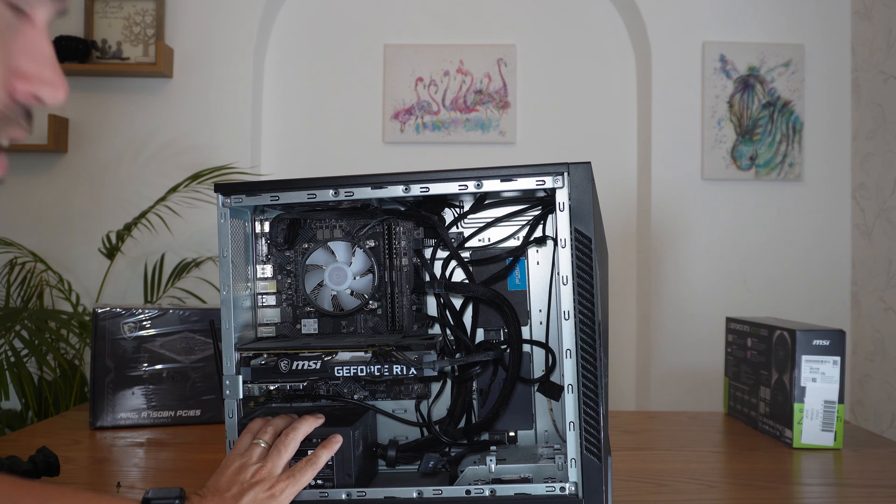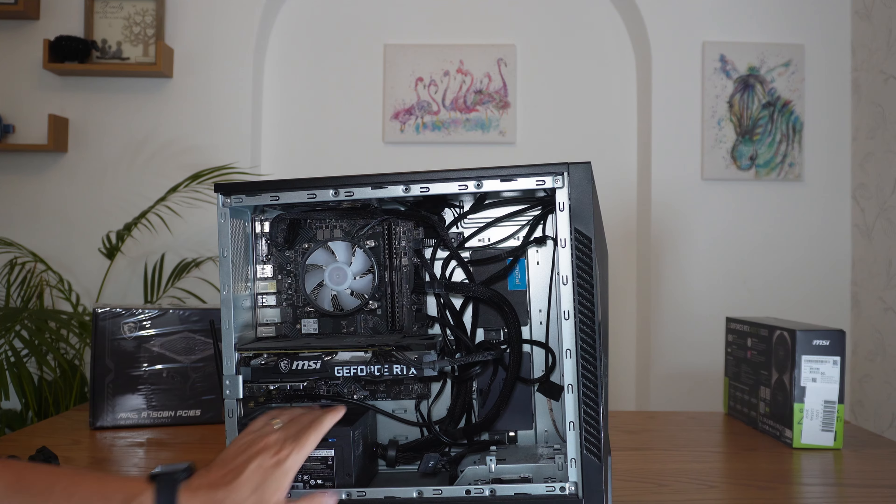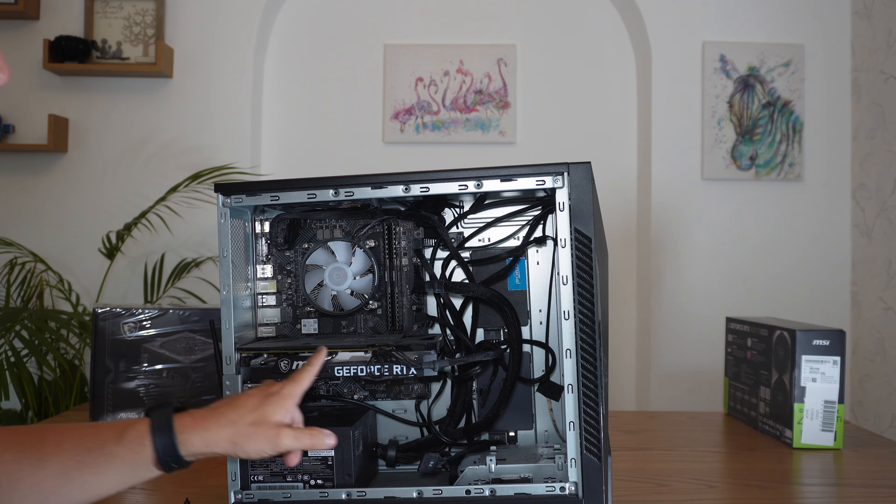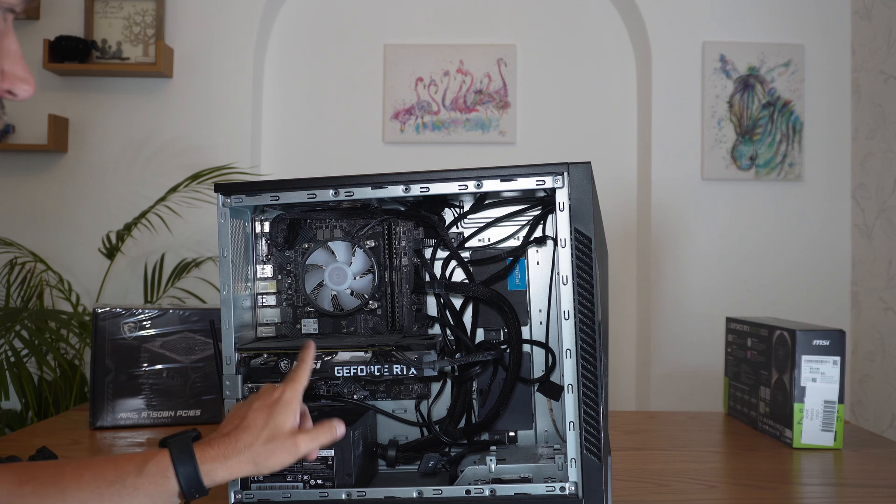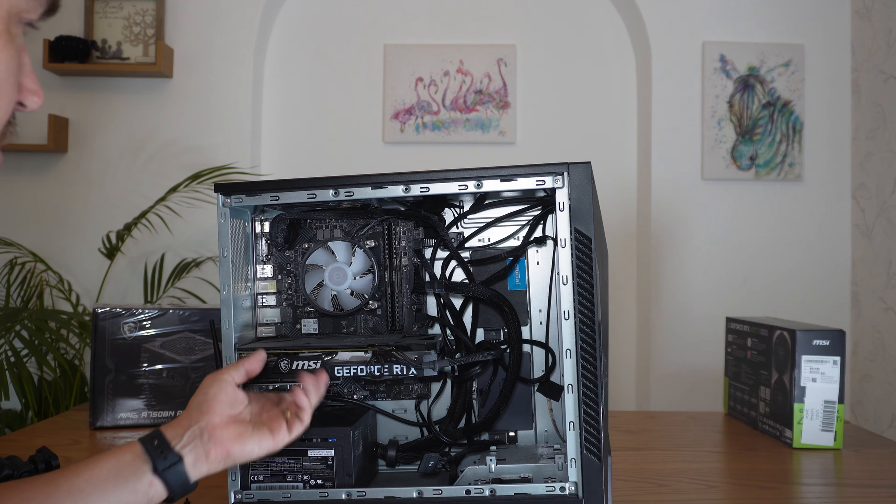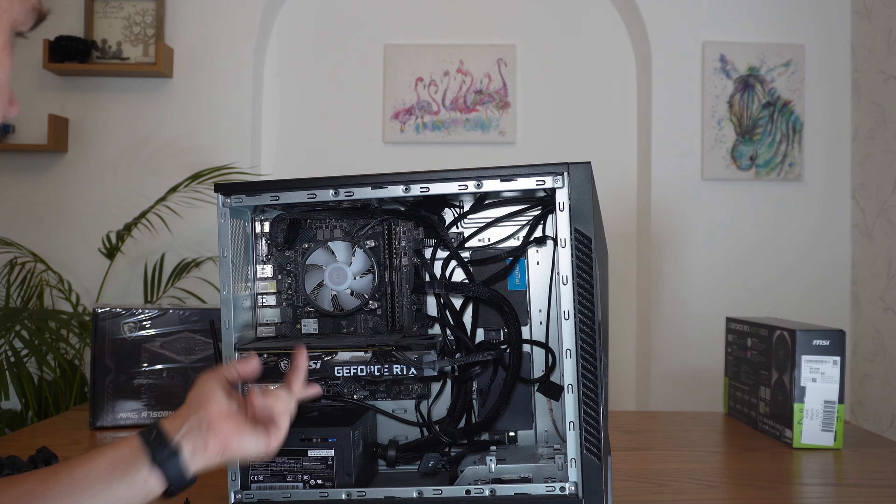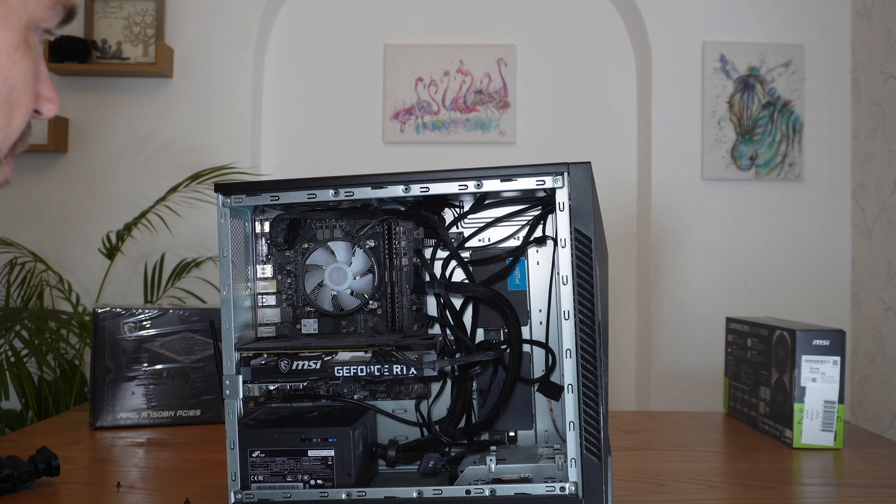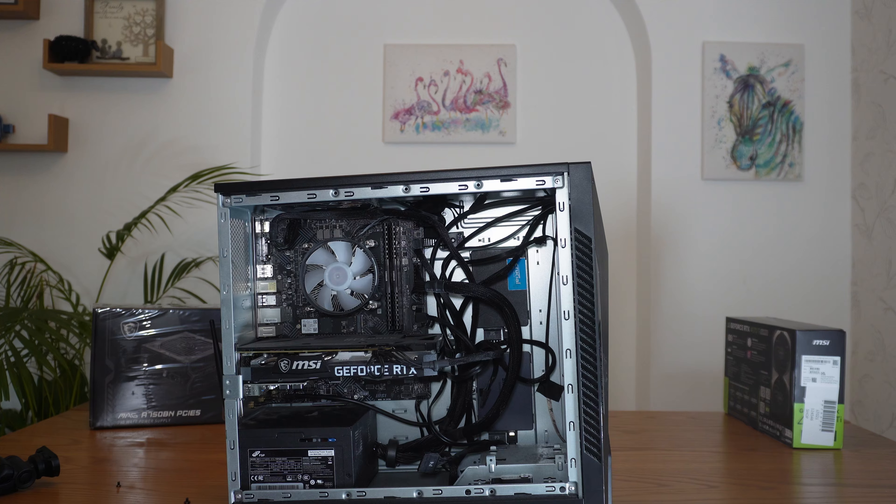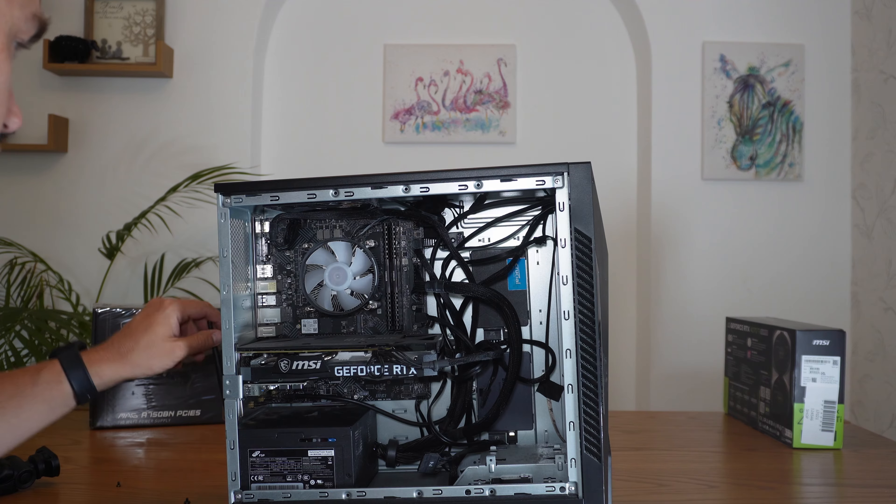So what we're looking for is to replace this power supply at the bottom here and the graphics card that sits at the top. Now, this one is a 3060, and we will be removing that as part of this upgrade.